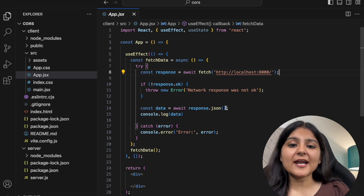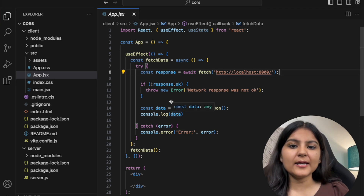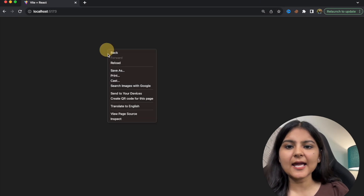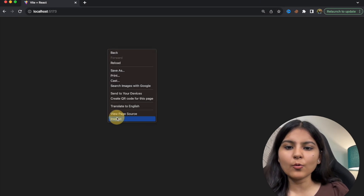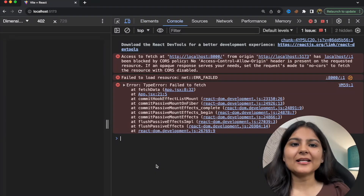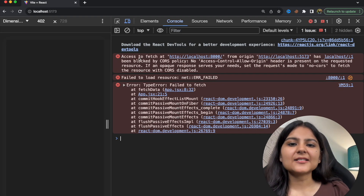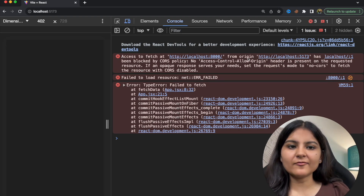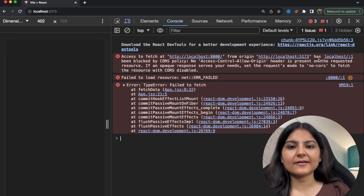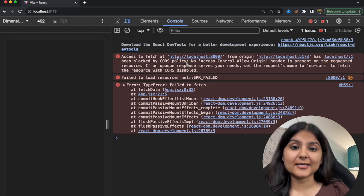When I try to run this — which runs on localhost:5173 — and open the browser console, you can see we are getting this CORS error: 'Access to fetch at localhost:8000 from origin localhost:5173 has been blocked by the CORS policy.'